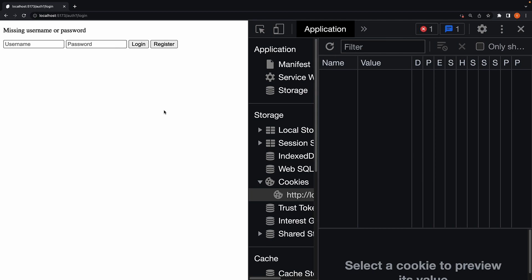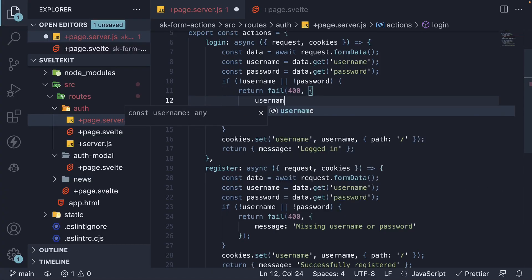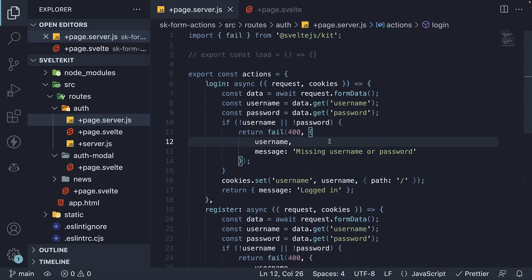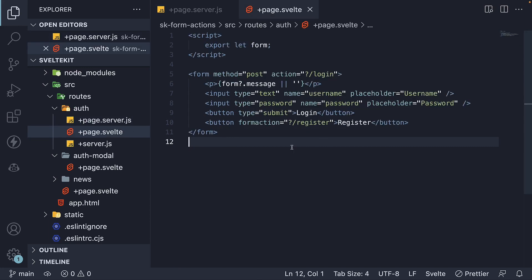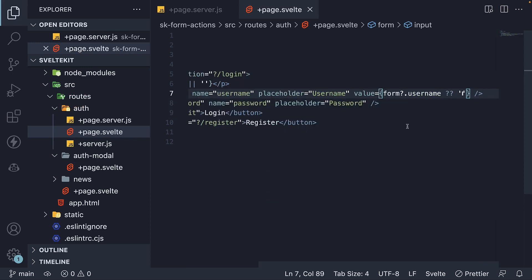Now there is a UX improvement we can make. At the moment, if you fill the username and click login, the error message is displayed but the username is cleared out and we have to re-enter it. To prevent that behavior, let's go back to our fail function and return the username as part of the form data. Then in the page.svelte file, we set the value attribute on the input element — if username was previously entered, set that as the value; if not, set an empty string. Pretty simple.